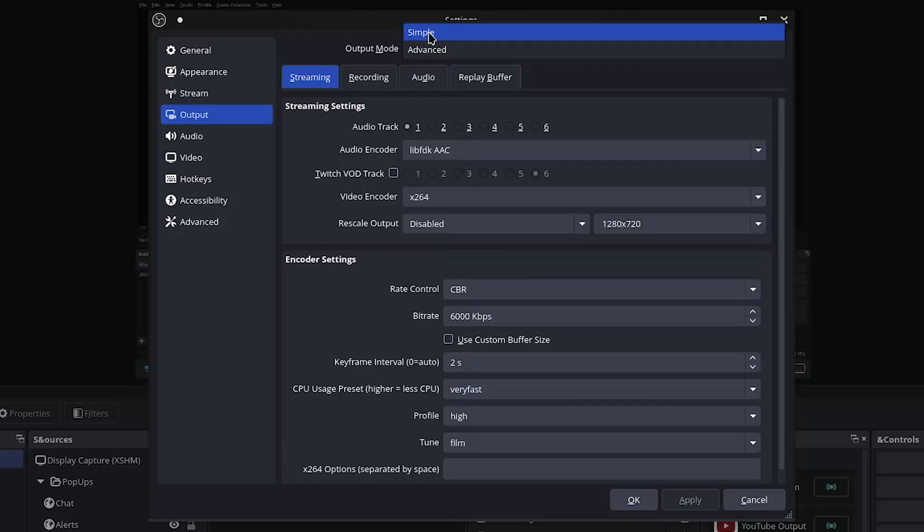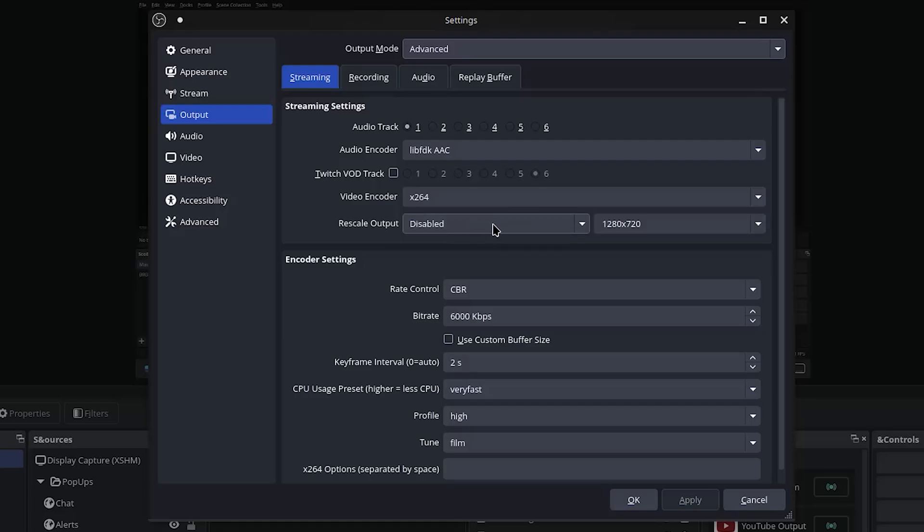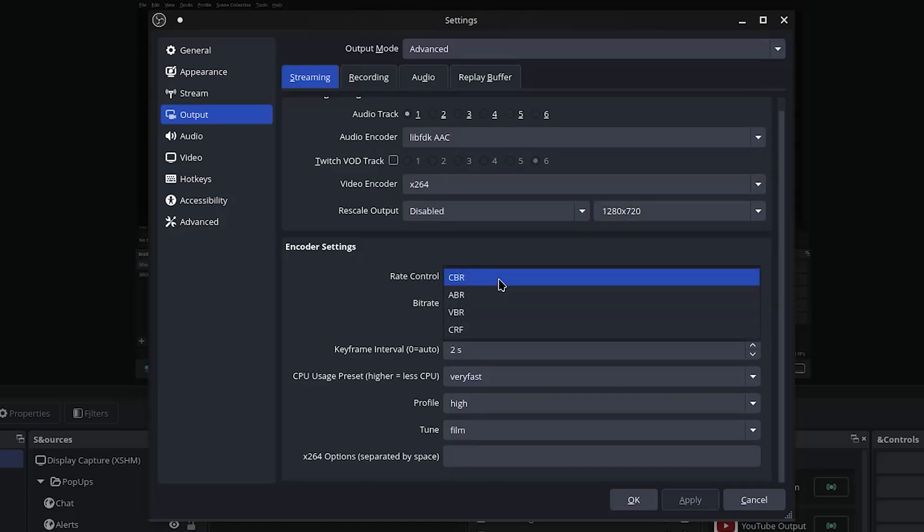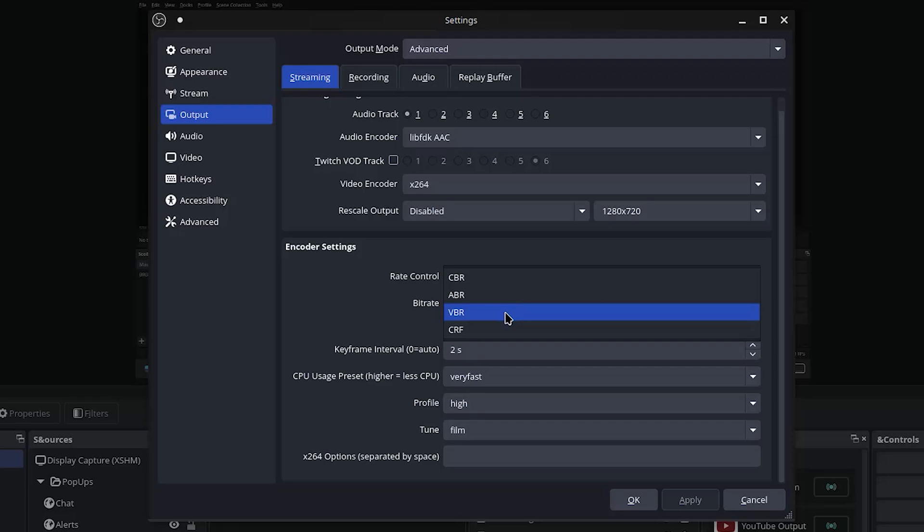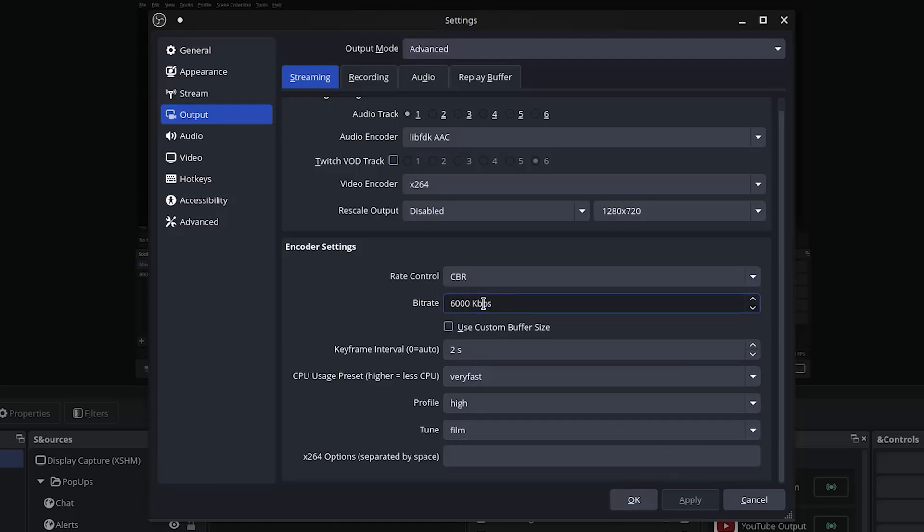Next is going to Output. I want you guys to switch this from Simple to Advanced. Go down, leave it at libfdk_aac for the audio encoder, stay on x264, and do not touch this rescale output here, just leave this alone, this will cause performance issues. Down here you're gonna want to choose CBR. You can also choose VBR which will be variable bitrate, but honestly when you're streaming you want to be consistent. Now on Twitch the maximum bitrate you can use is 6,000. YouTube allows you to go higher.